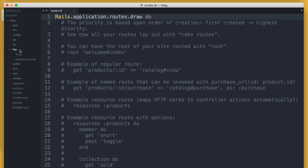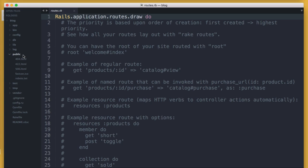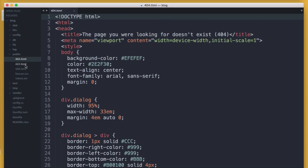Next, the log directory contains the application log files, which are good for debugging. When working in the development environment, you'll see the development.log file, and there will be different ones for test and production environments. Next, the public directory contains files like 404.html, 500.html — basically the error pages for your application. These are put here because they will still work even if your application crashes. Anything put here will be available for anyone to view, so don't put anything here that you wouldn't want the public to see.